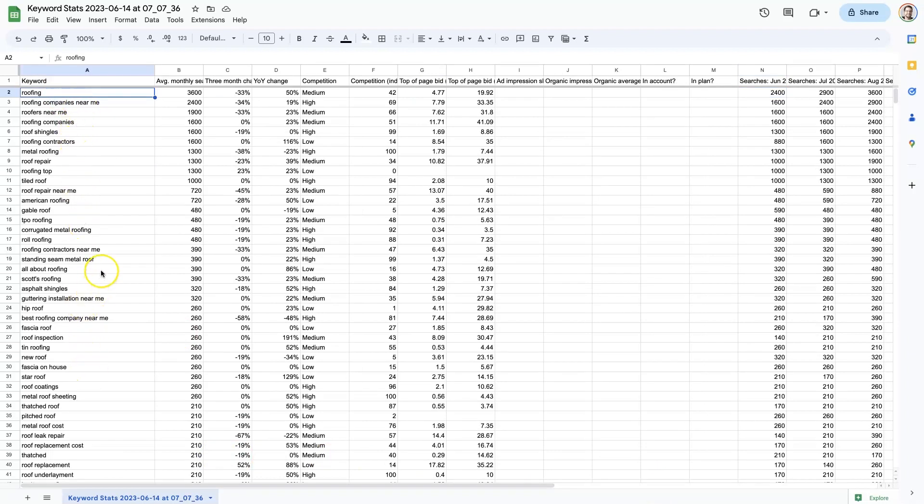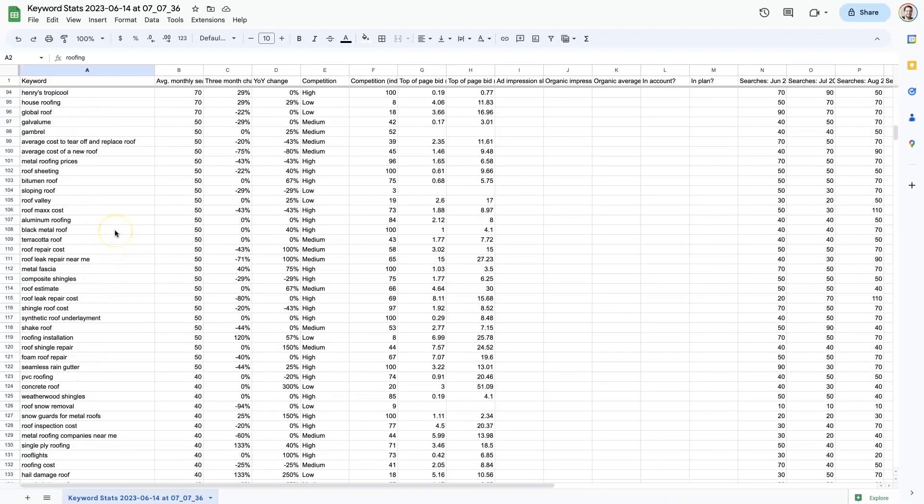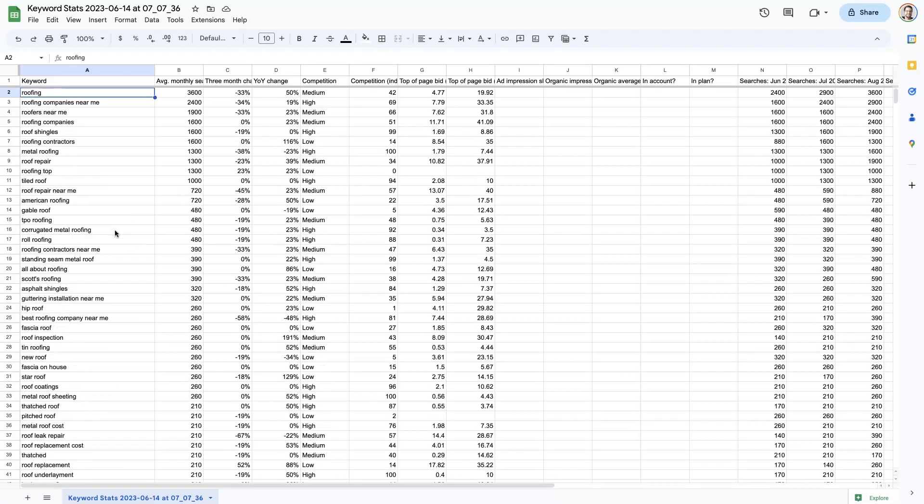Based on when search volume increases drastically for specific terms.